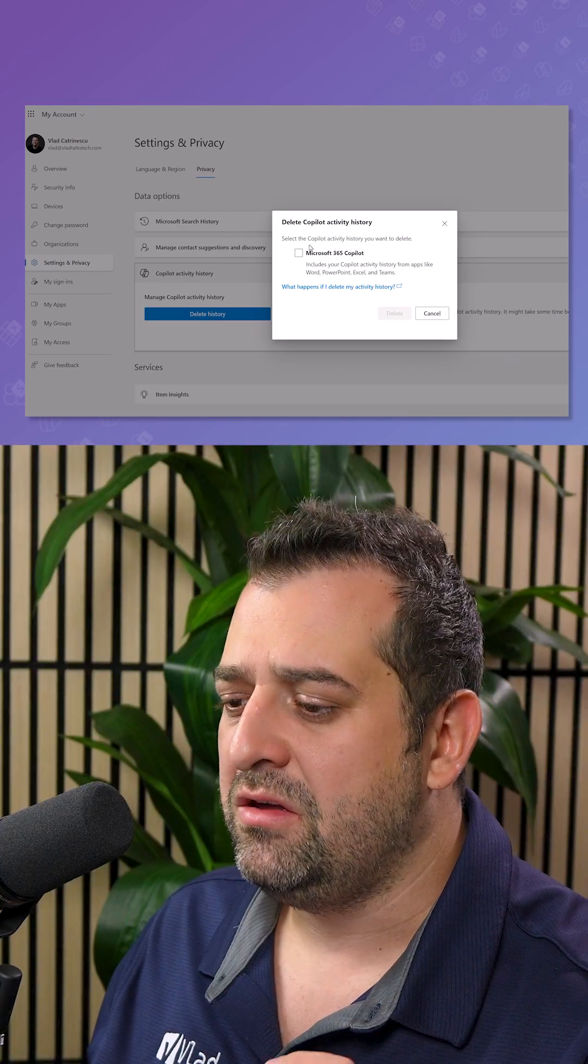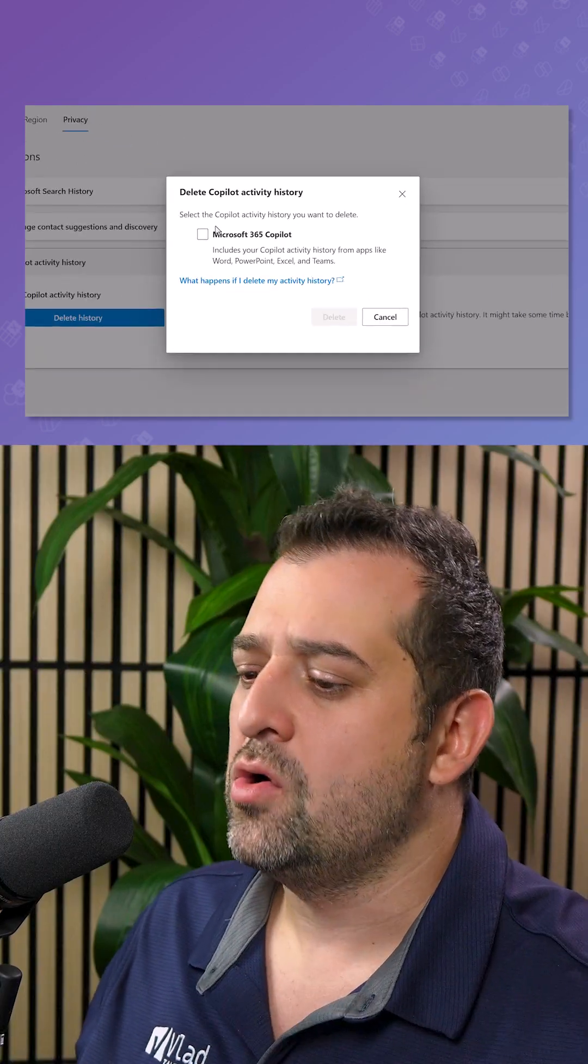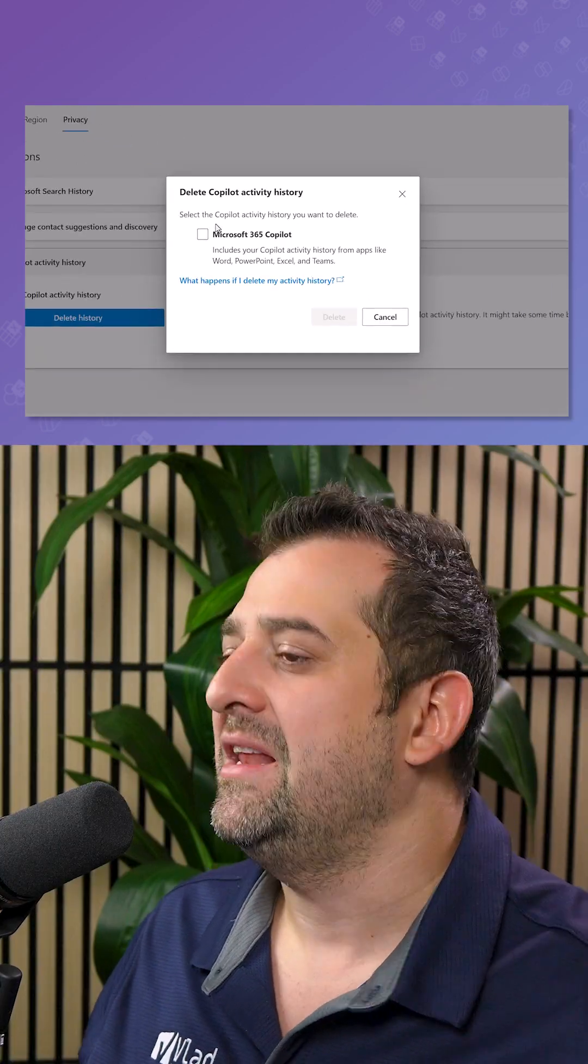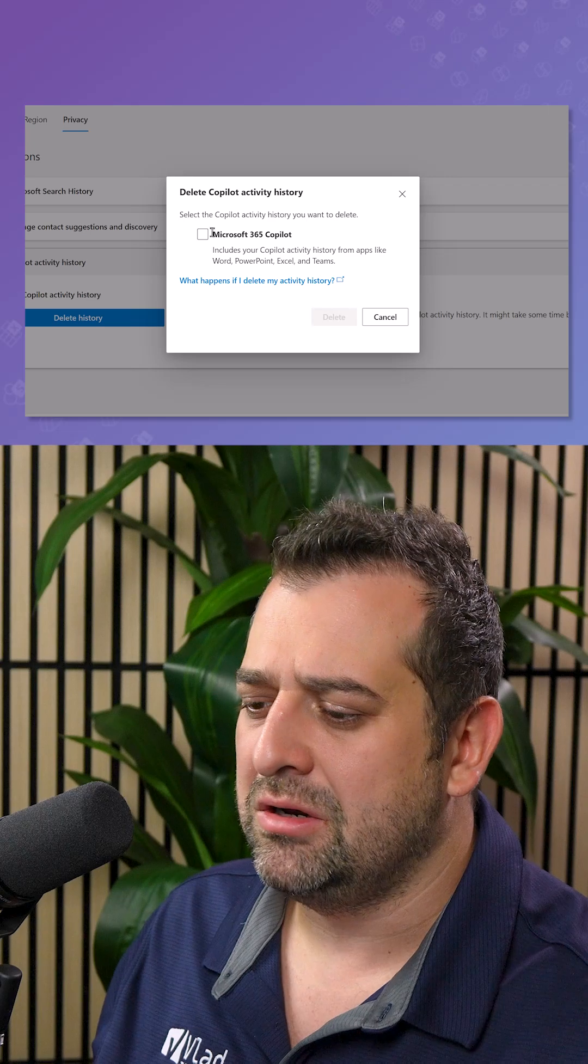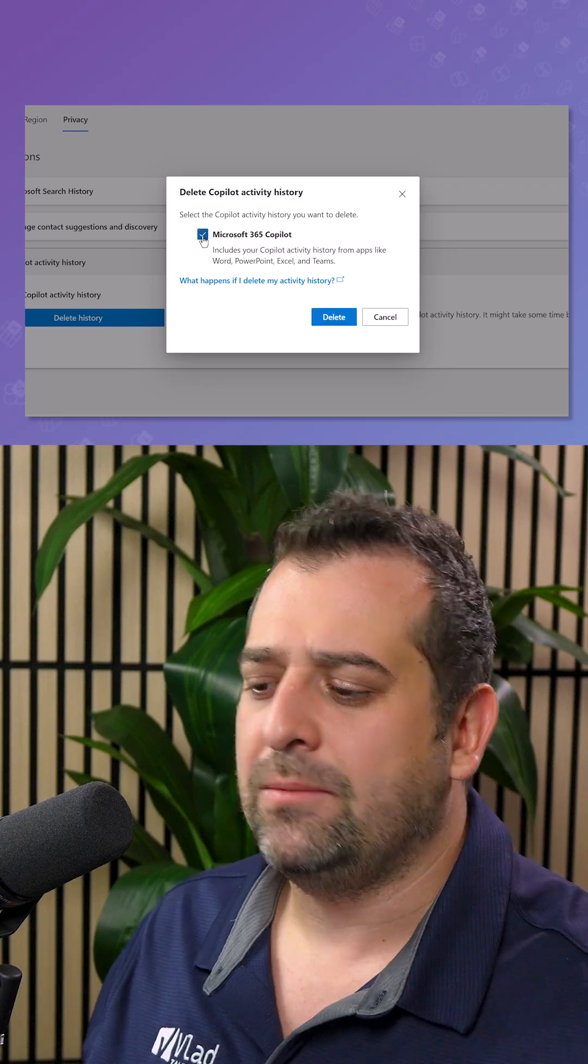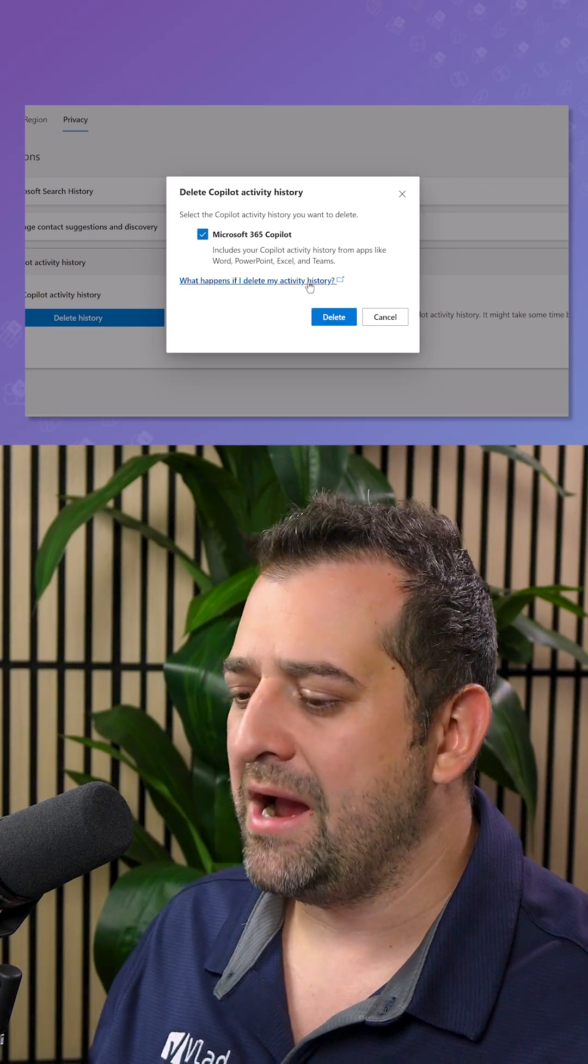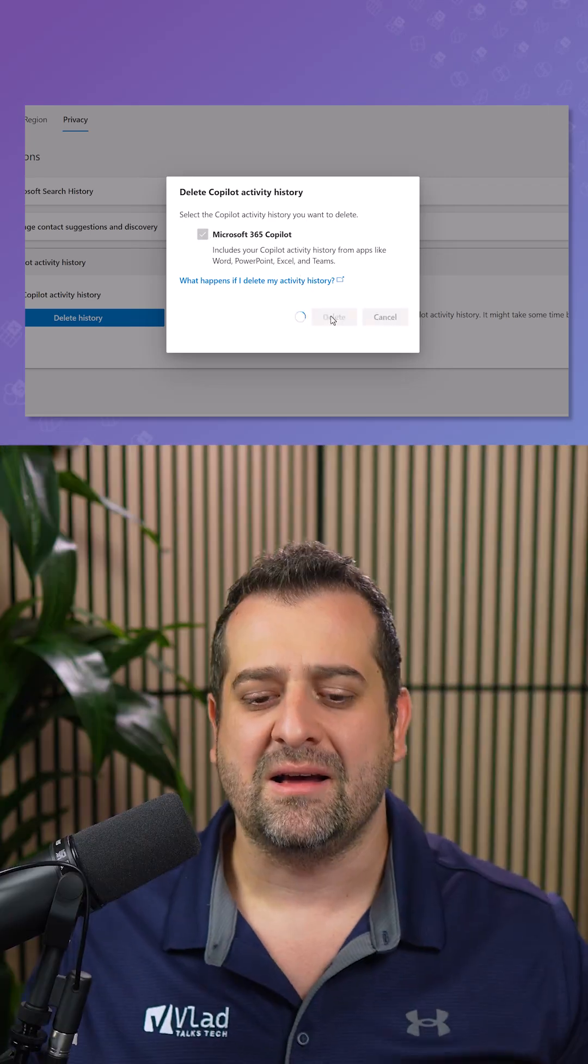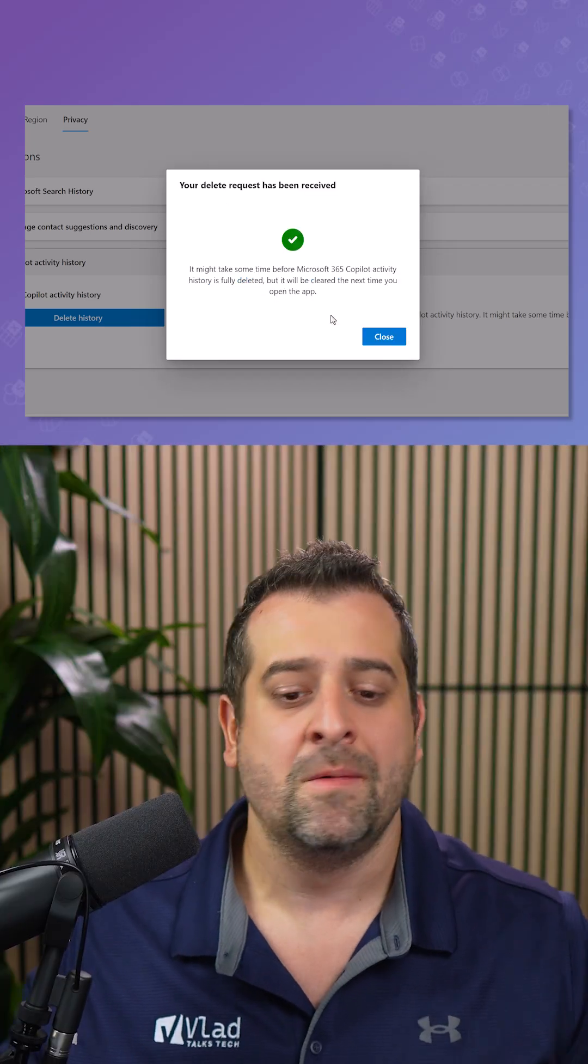Now it will ask you what Copilot activity history you want to delete. We will check M365 Copilot, click on delete.